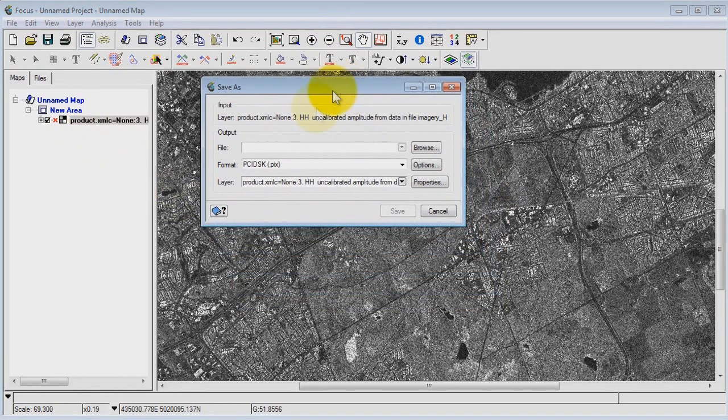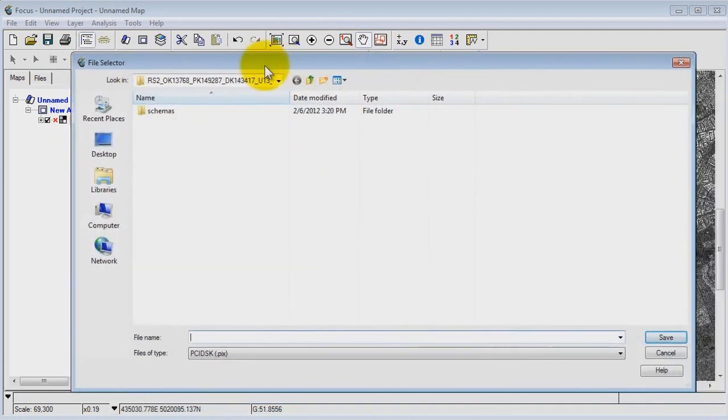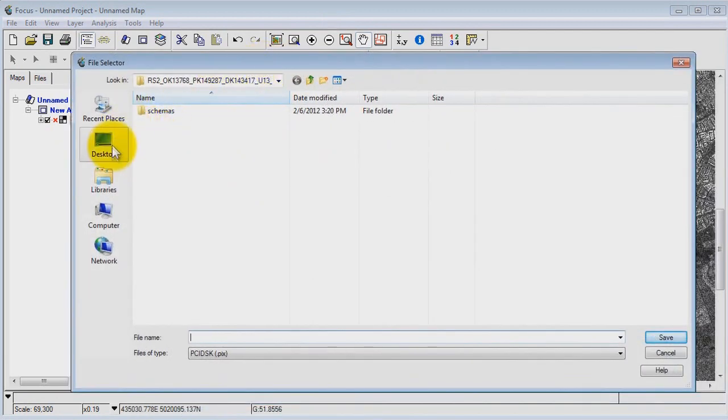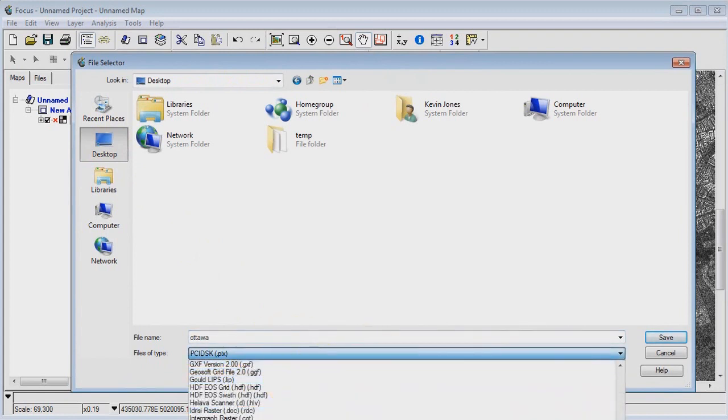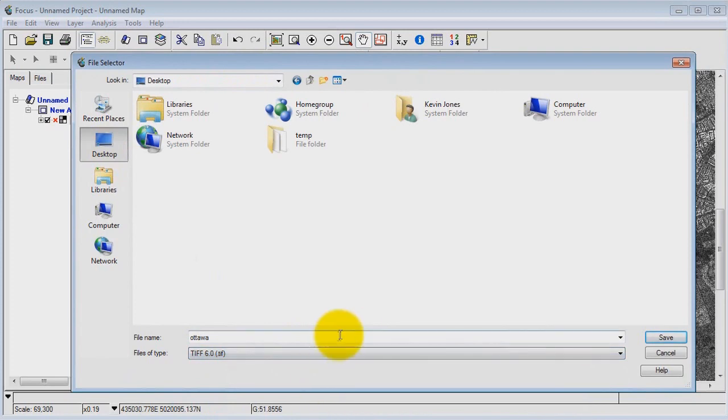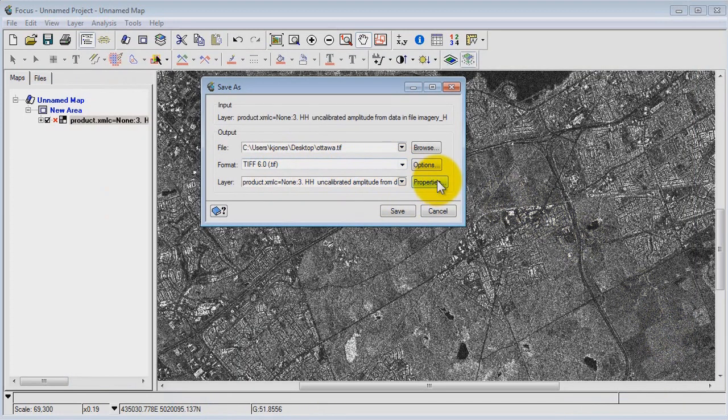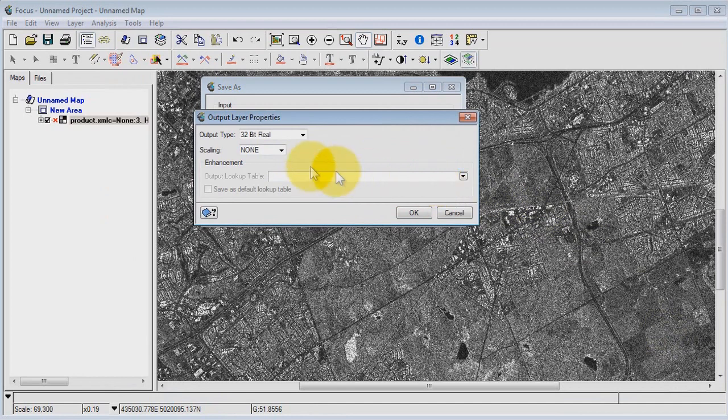Now I'm going to specify a location for this file. I'm just going to go ahead and put that on the desktop. And I want this to be in TIFF format. So basically we've got this image now that's going to be exported to TIFF format.